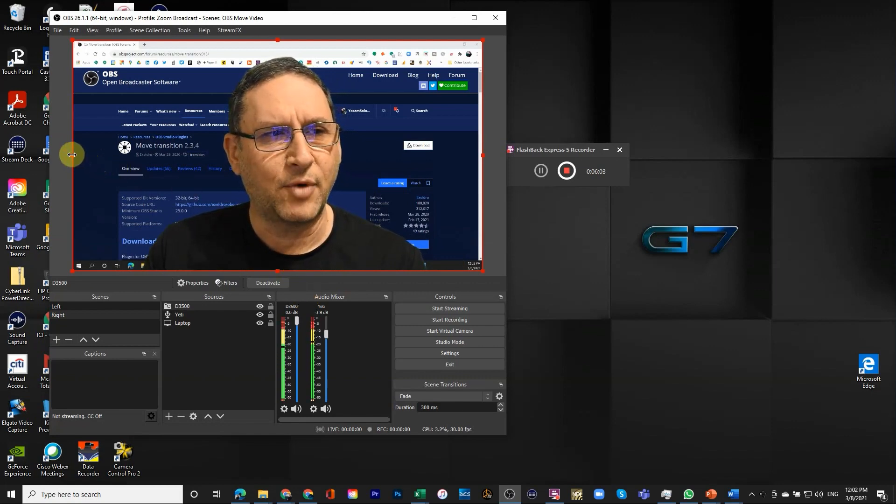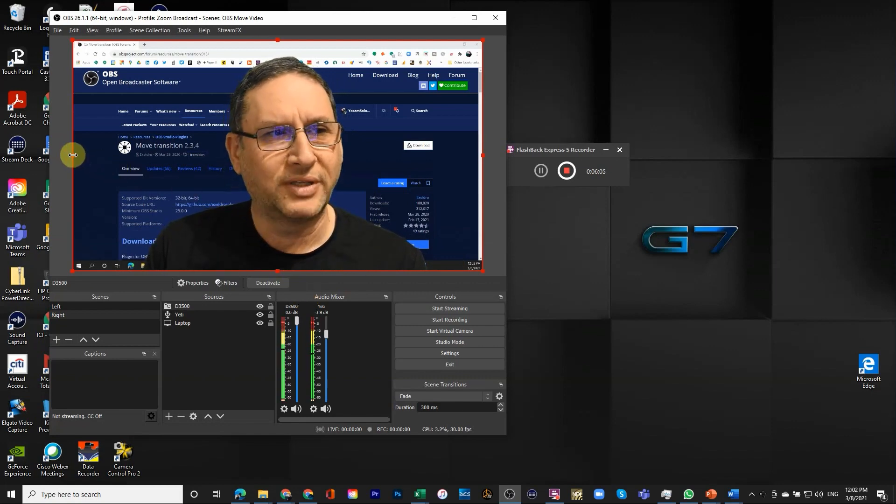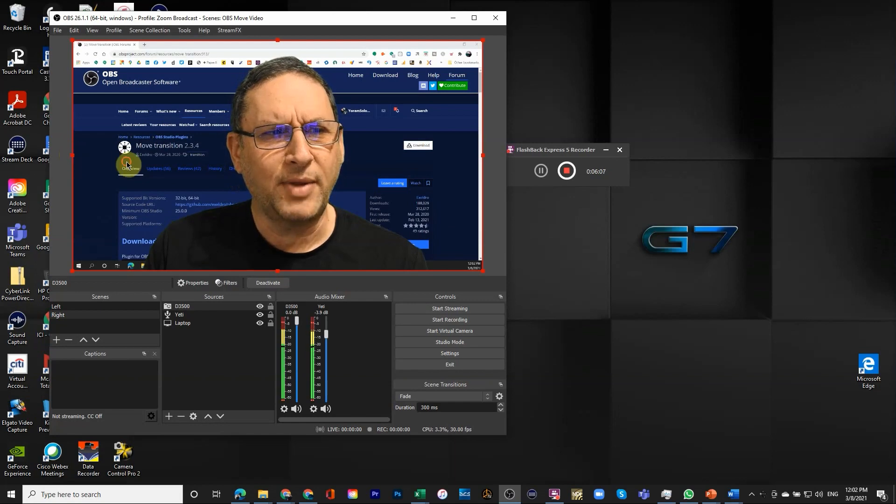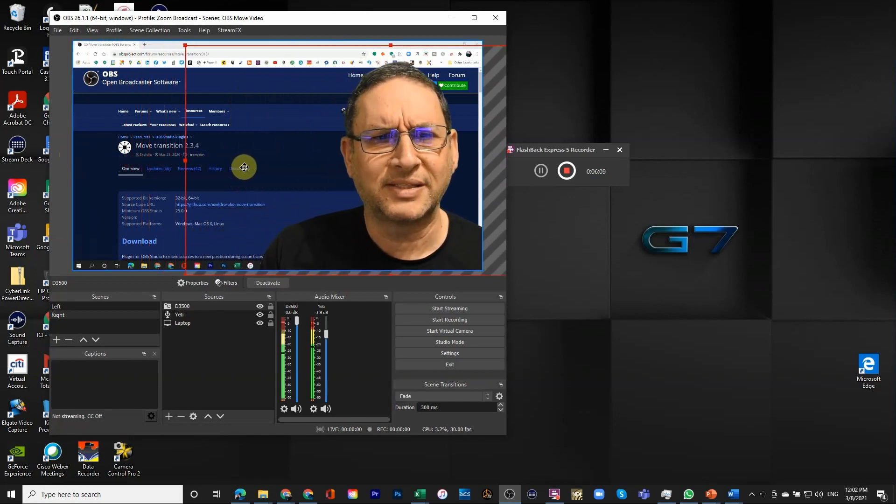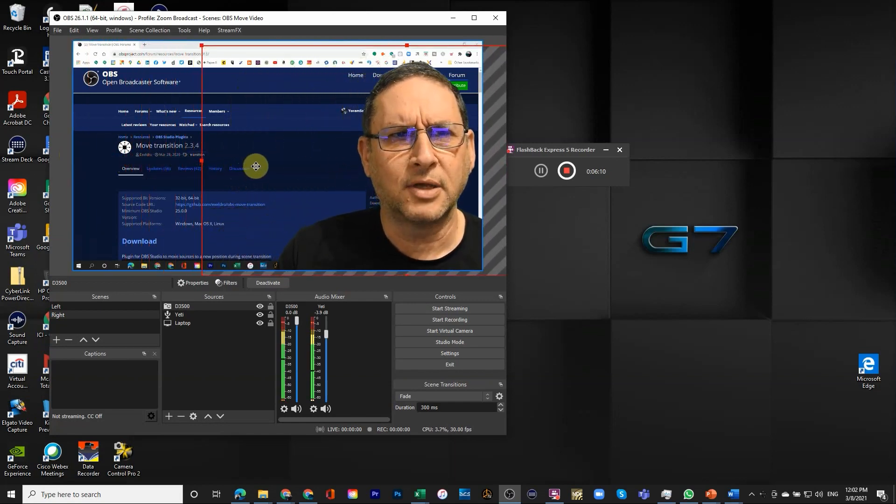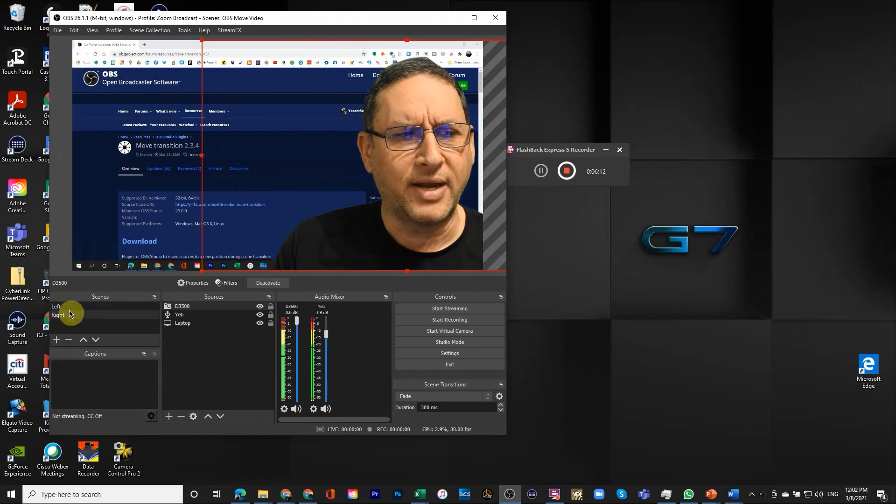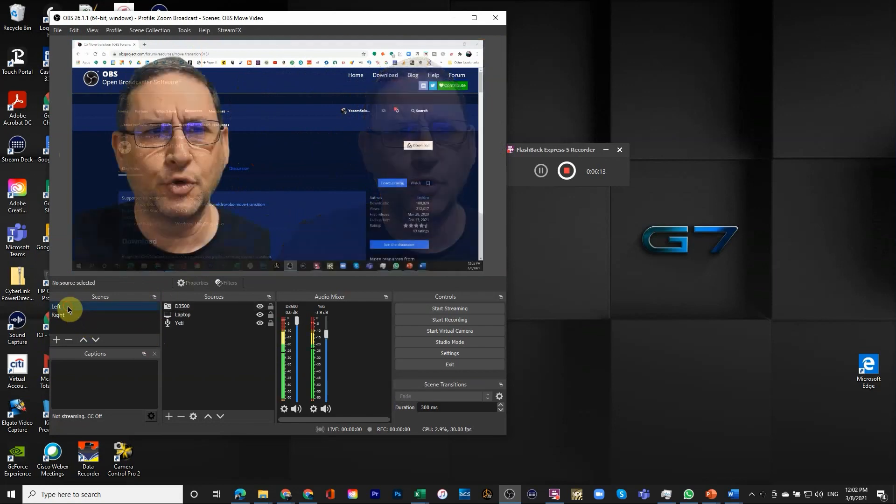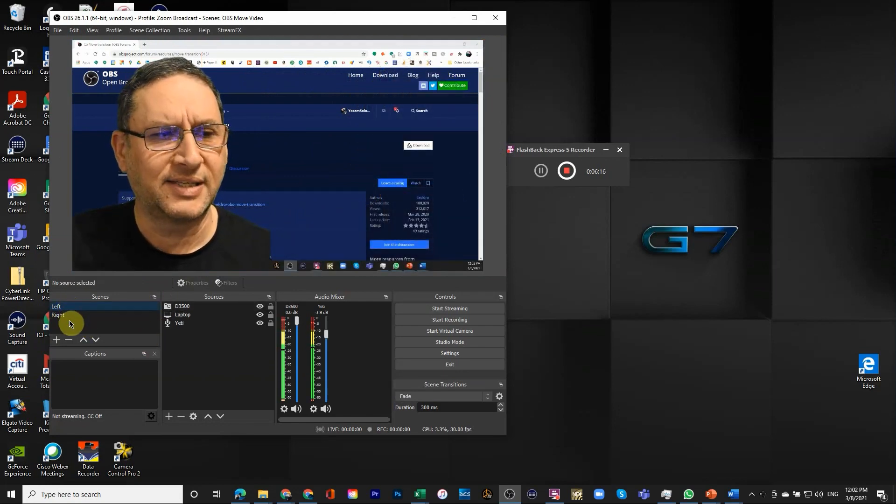So for now we're just going to take it as is. So we have the camera. I'll just move myself to the right of the screen. Okay, now we have two different scenes.